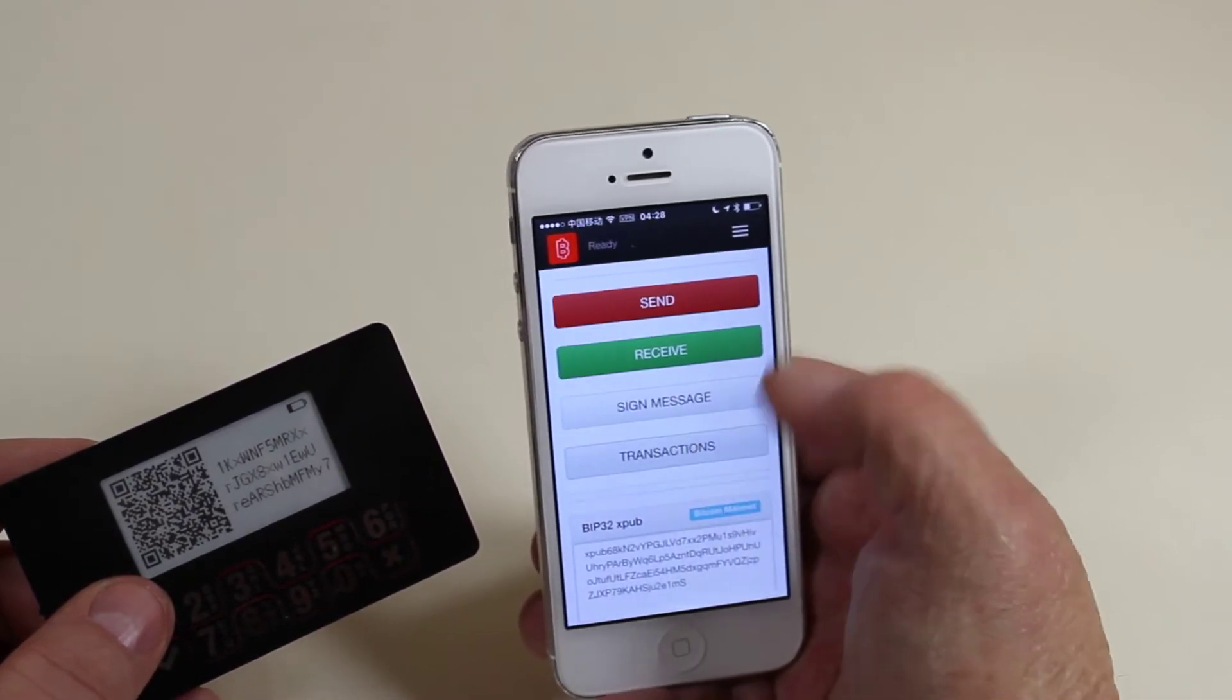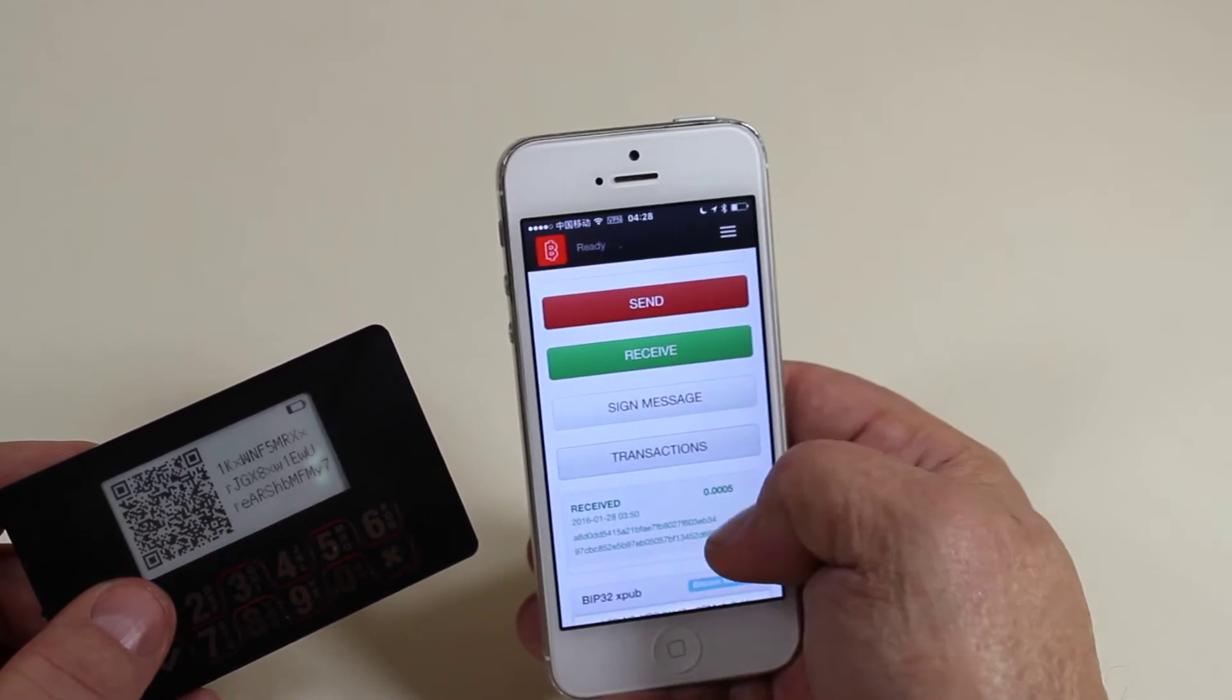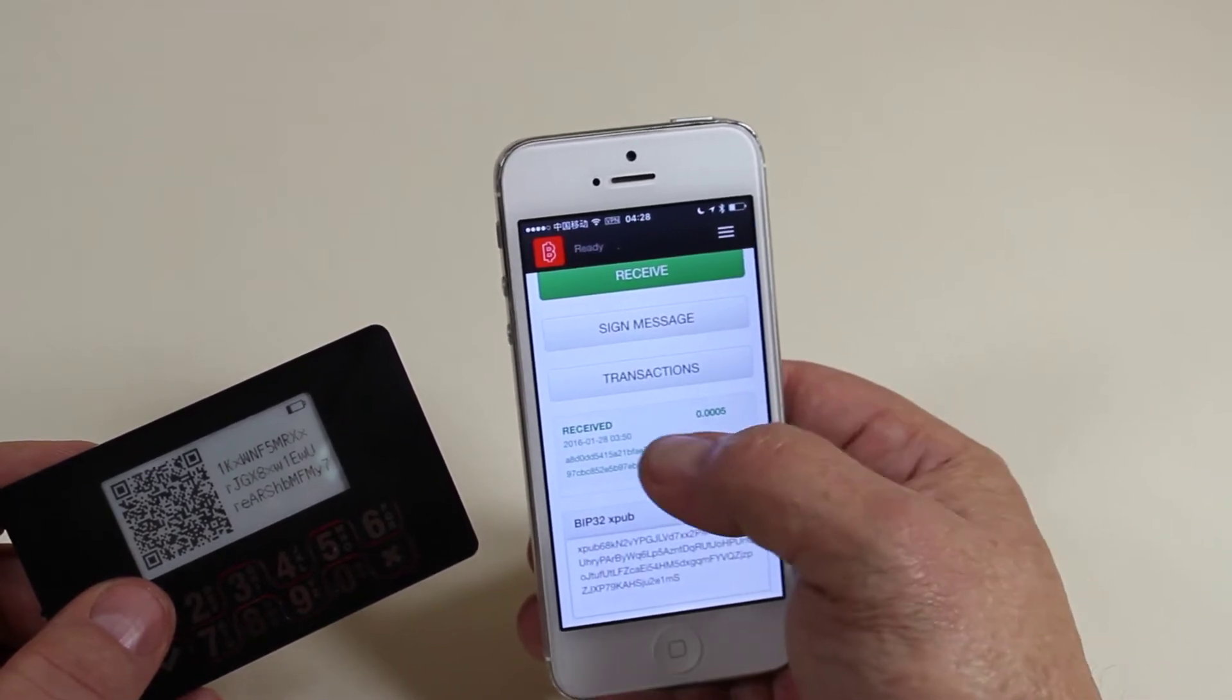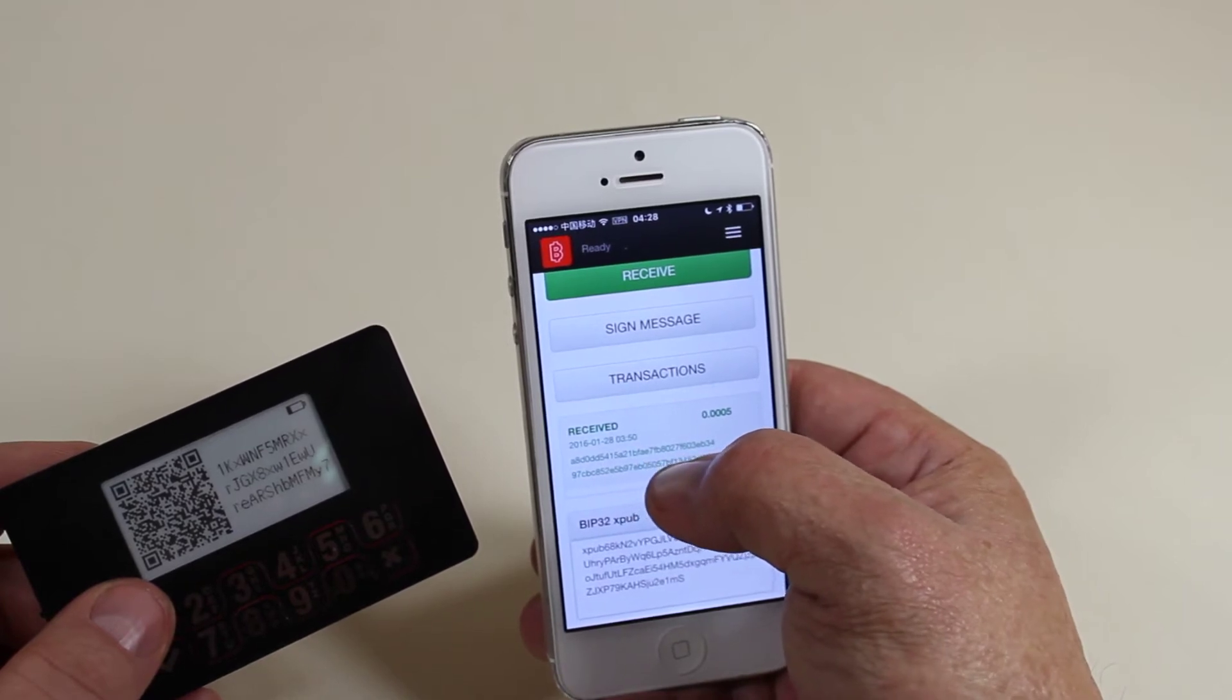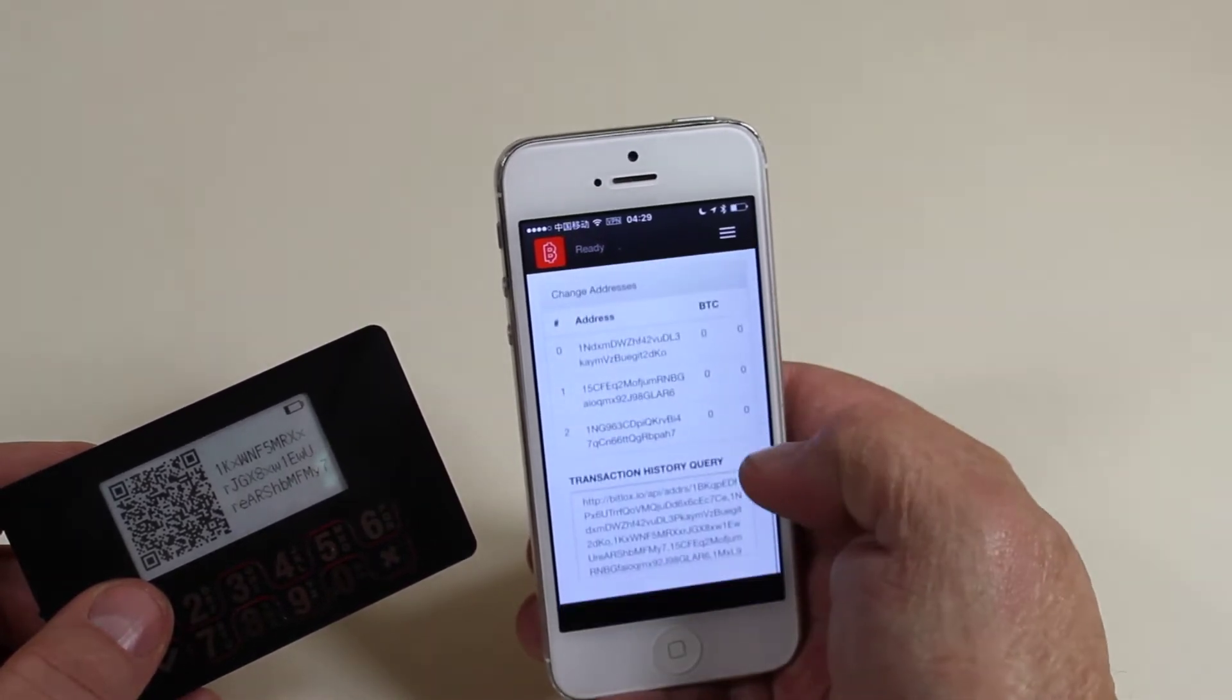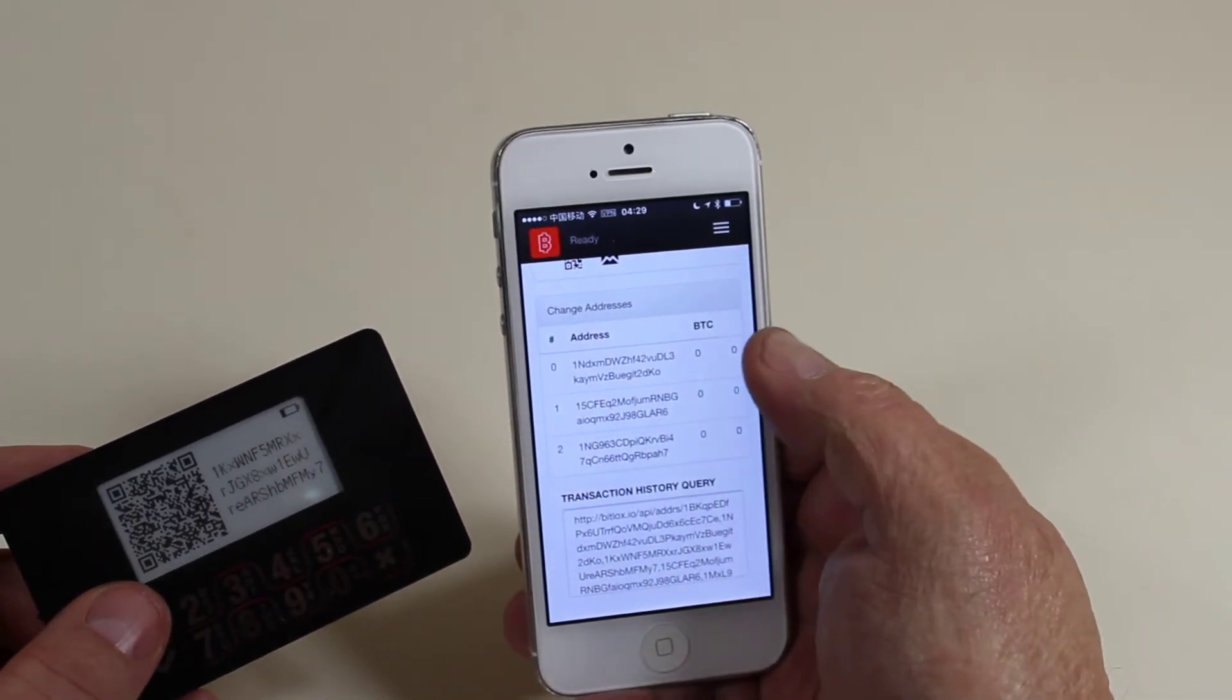We want to check our transaction history. Push Transactions. And then it will show what we've got here. One received. There's our transaction ID and the time. If you'd like, you can also check the query that it uses to find that.